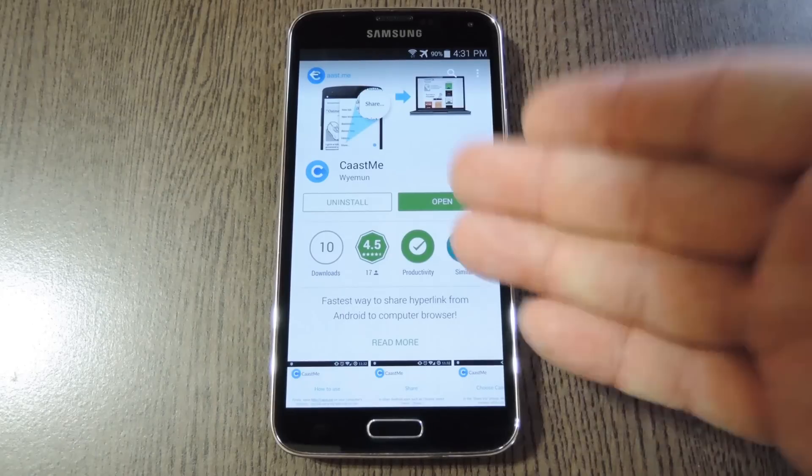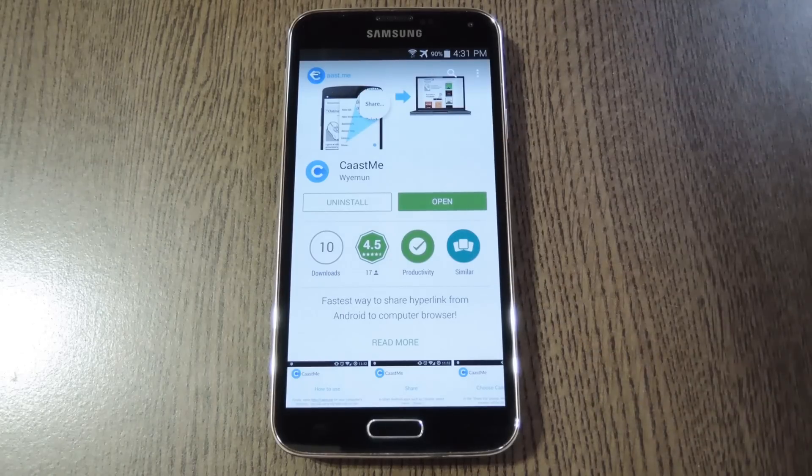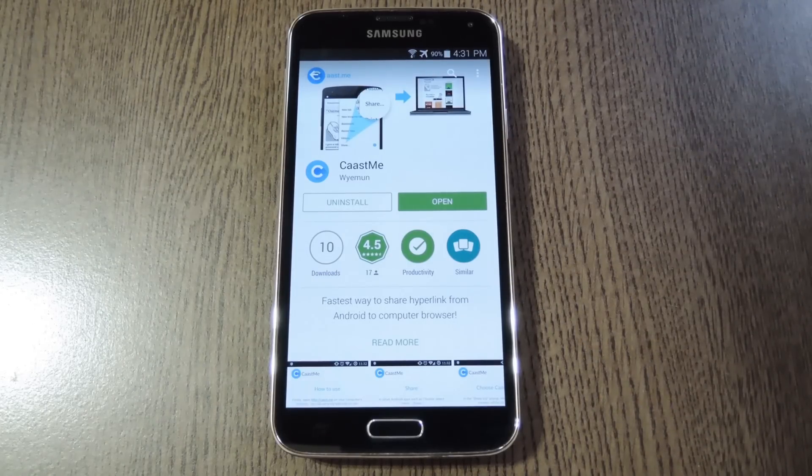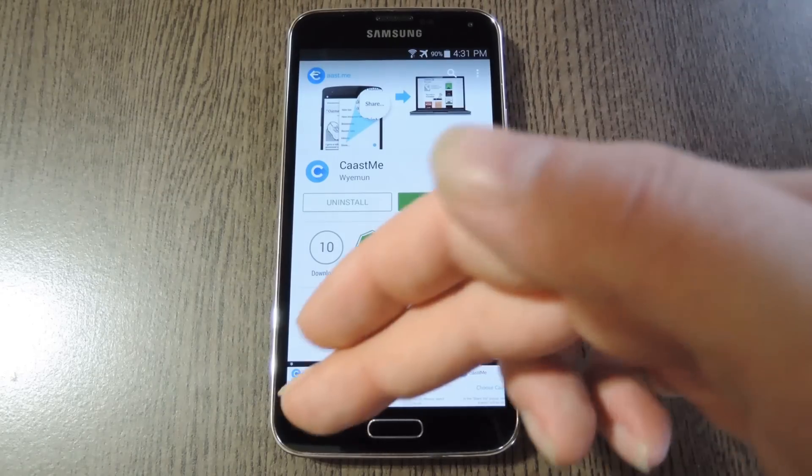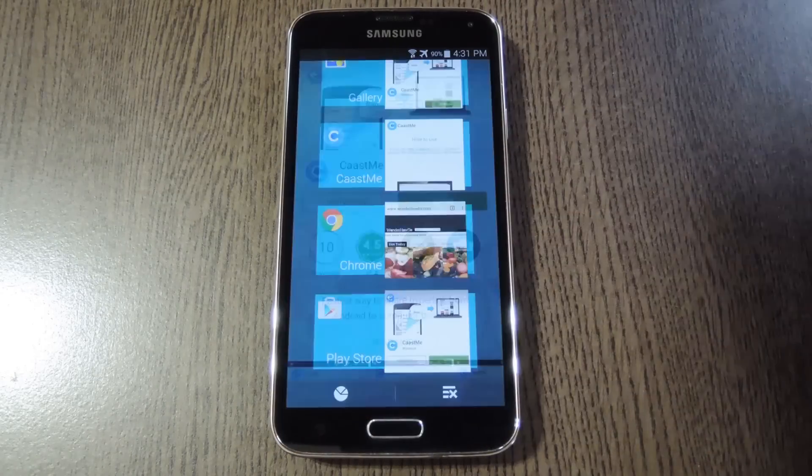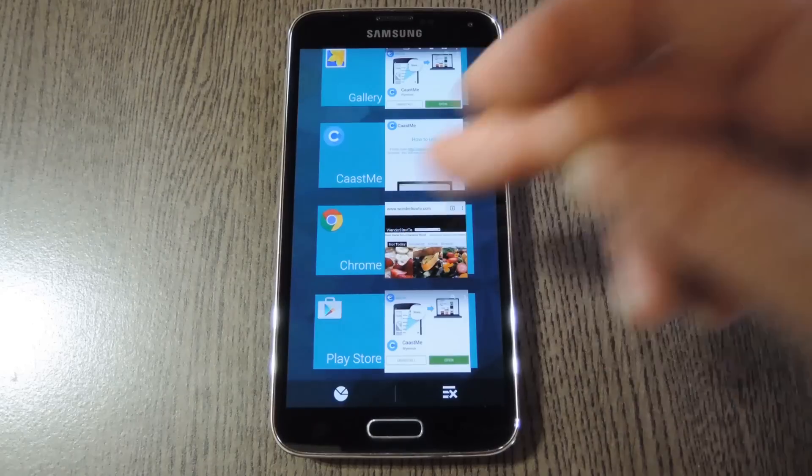The app is called CastMe, spelled with two A's, and it's available for free on the Play Store. So go ahead and get it installed, and to be honest there really isn't any setup that you need to do.